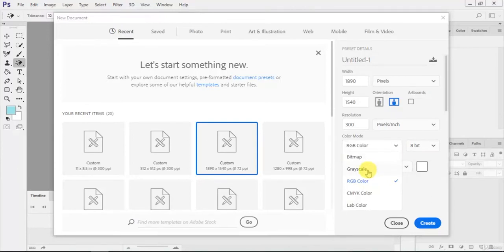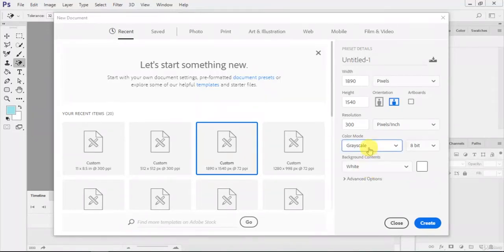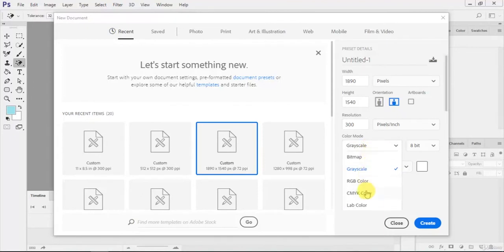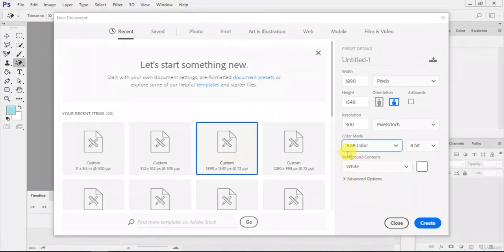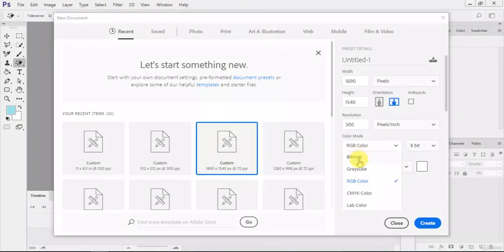It will show you black and white, just like grayscale. RGB is red, green, blue, and CMYK.